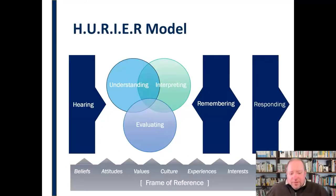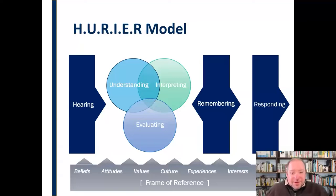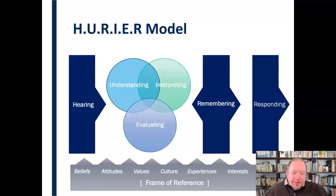Interpreting falls within that area of understanding, interpreting, and evaluating where we are processing information. We're trying to make sense of it, trying to identify specifically what that person is trying to say and what that means for us. Interpreting is a specific part of that aspect of the process of the HURRIER model of listening.